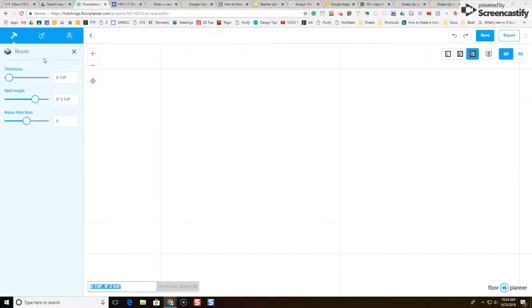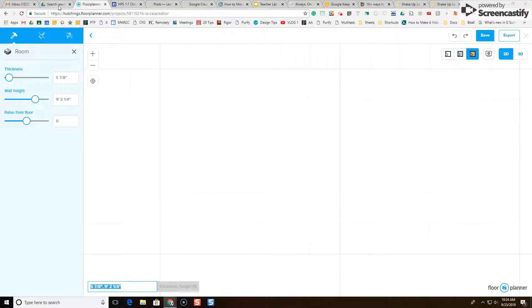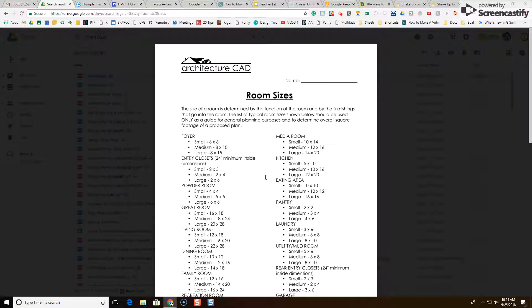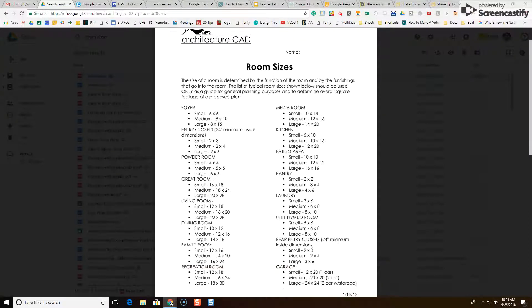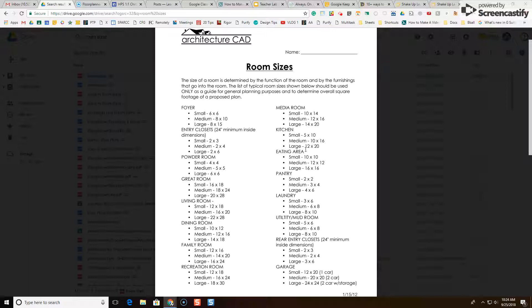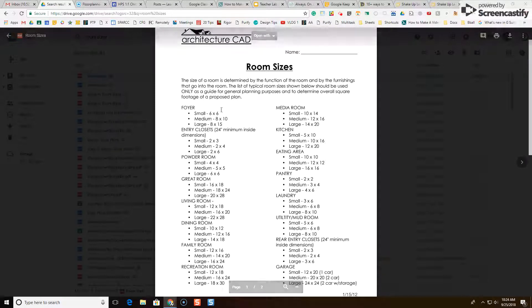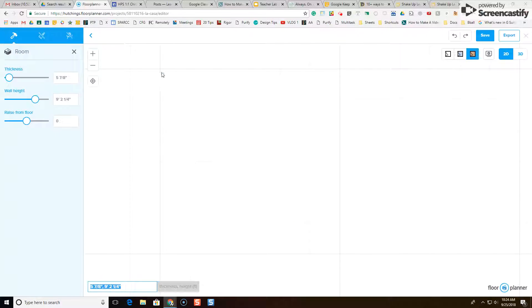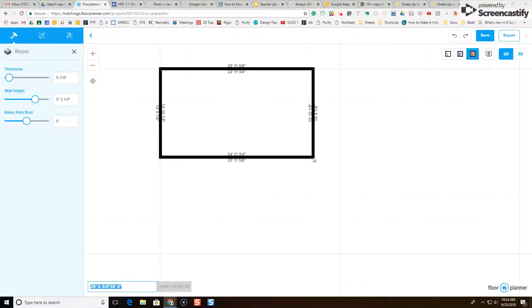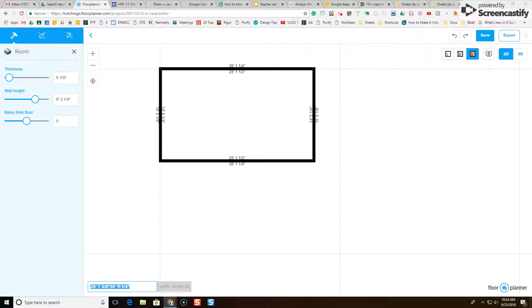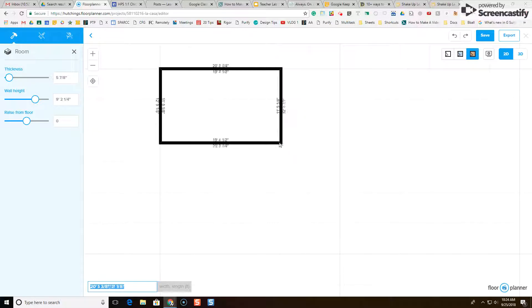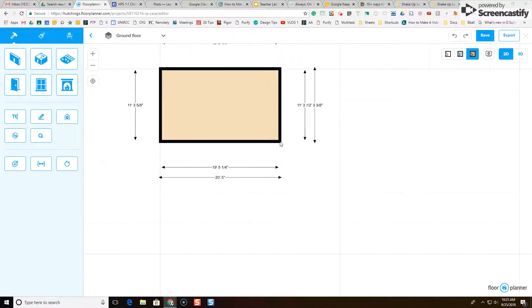Instead of making one big huge room, I'm going to click and drag to draw my first room, and I'm going to use my room sizes guide to figure out how big the room should be in feet. So the first room I'm going to make is a kitchen, and I'm going to make a large kitchen, so around the size of 12 feet by 20 feet. So as I click and drag you'll notice the dimensions changing. 25 feet by 15 feet might be a little big for a kitchen, so I'm going to do 20 by 12.3. That's not bad. So this is going to be my kitchen.